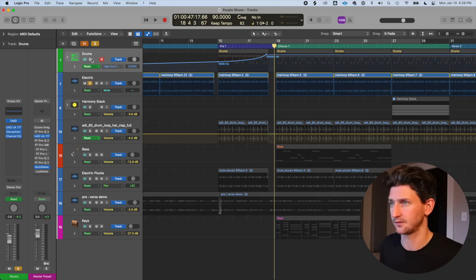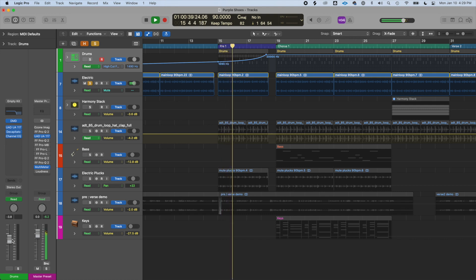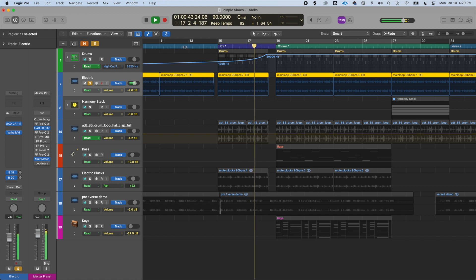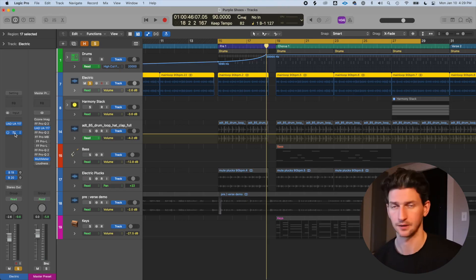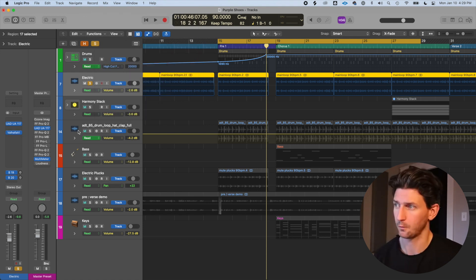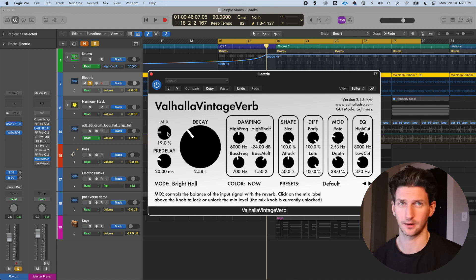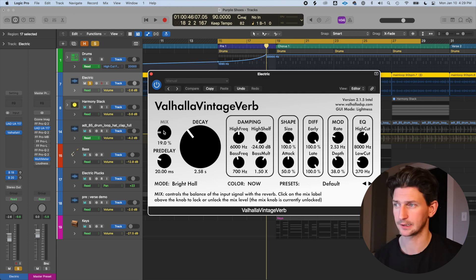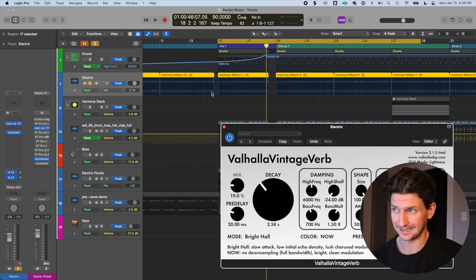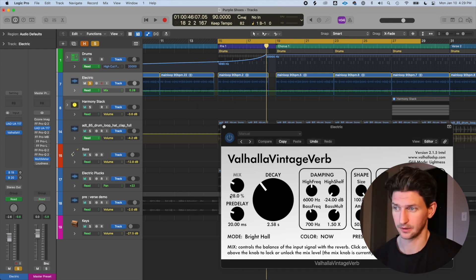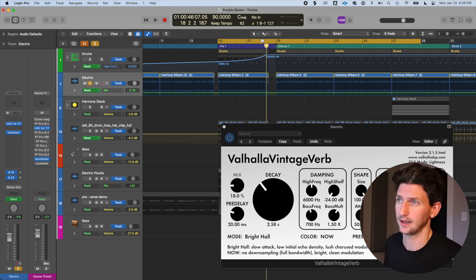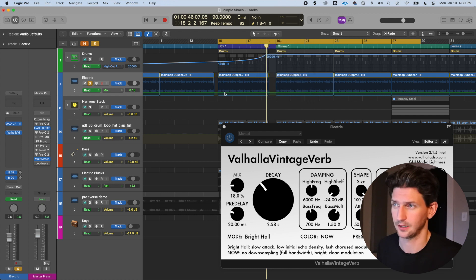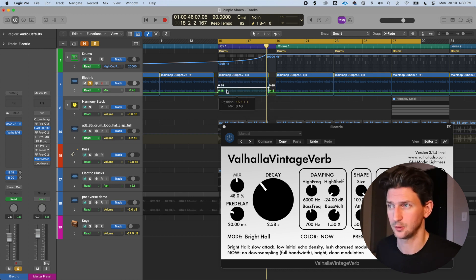Now let's do a reverb automation on the electric guitar. The reverb plug-in is already on the track, so with 'Auto Select' enabled I can open the plugin and click the Mix knob — the parameter I want to automate — and it appears in the drop-down. Then click inside the track to generate the mix automation line and watch the mix knob on the plugin move. Here's another trick: use the Marquee tool to draw a selection box, then click inside it — it creates two dots at the ends for you automatically.